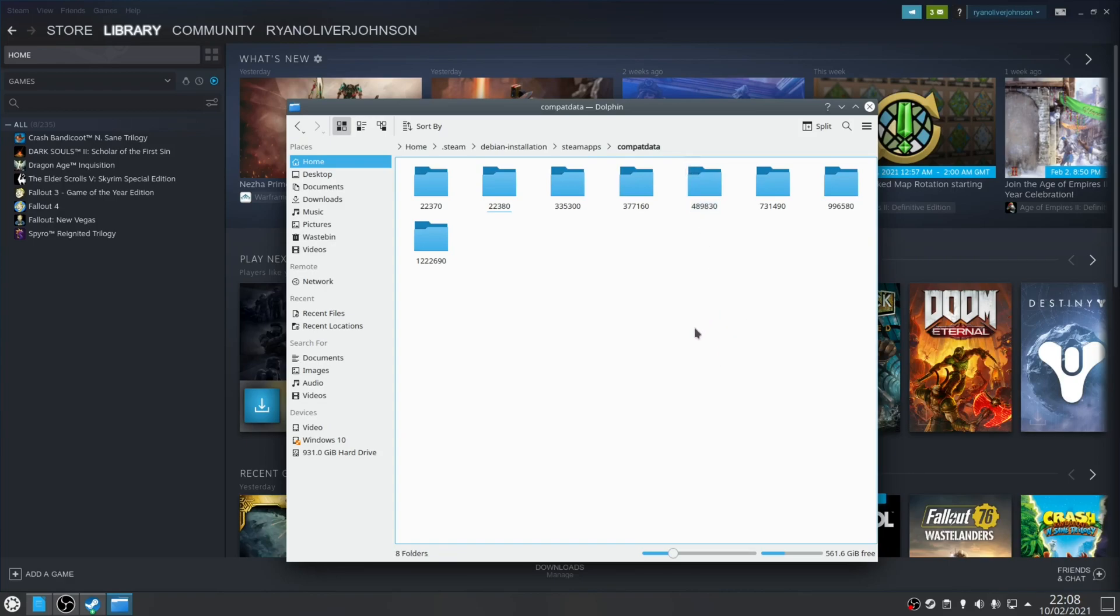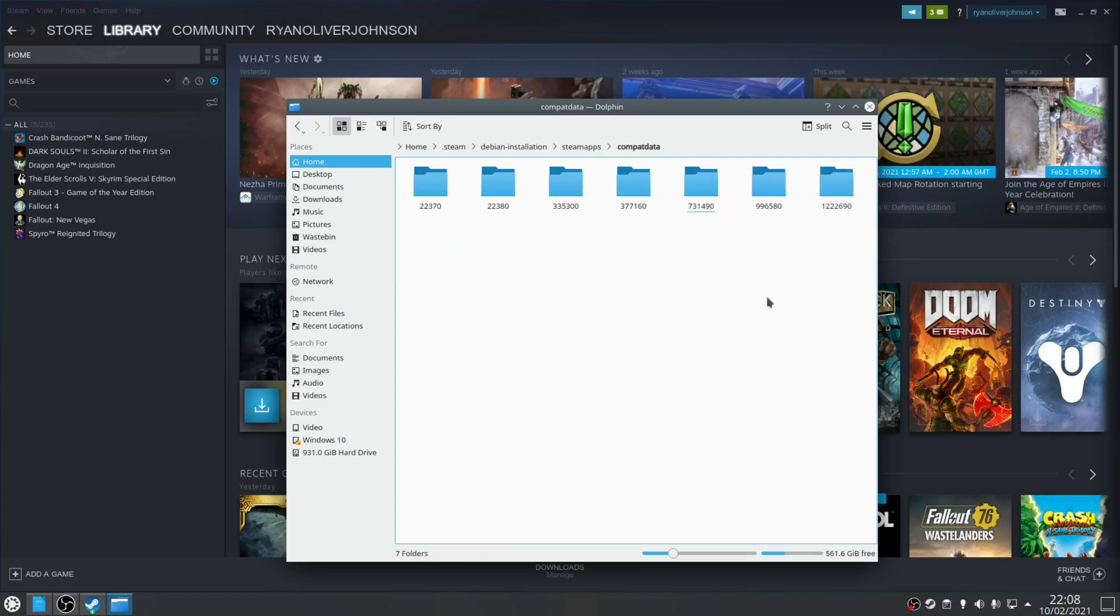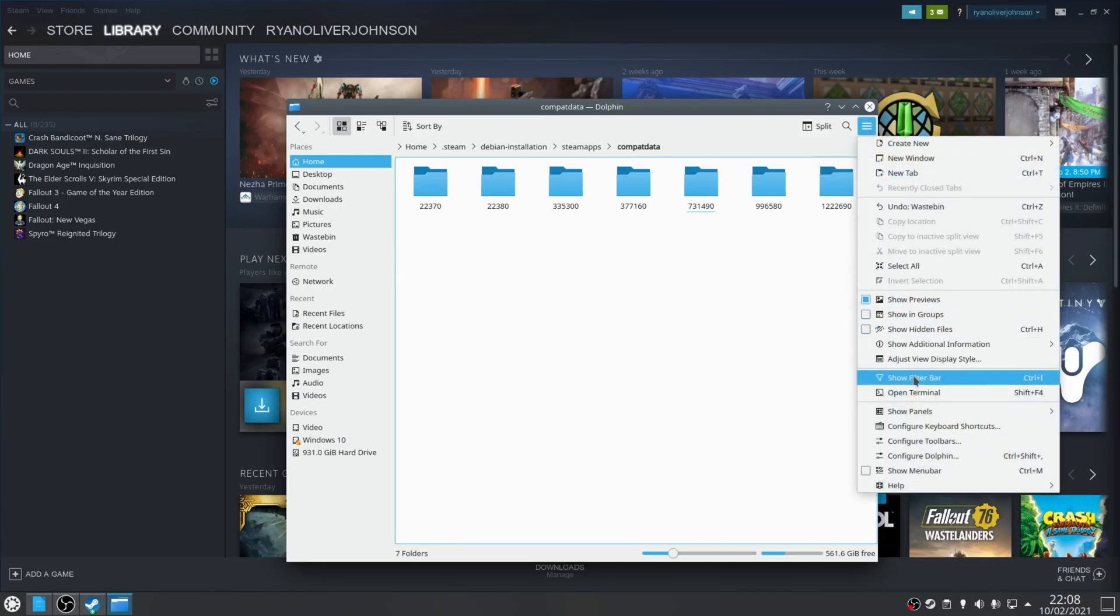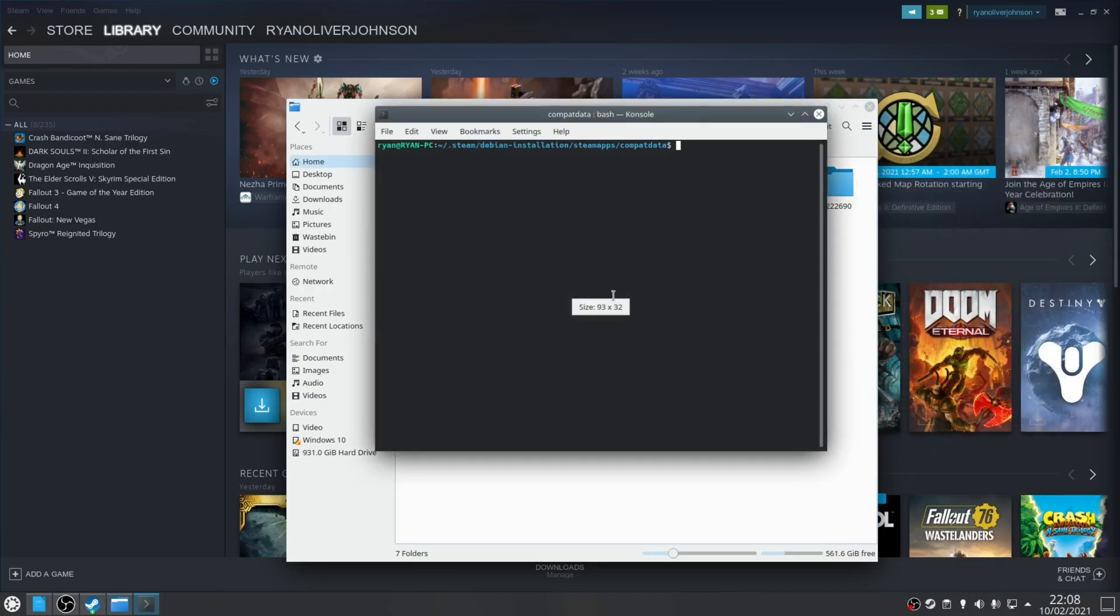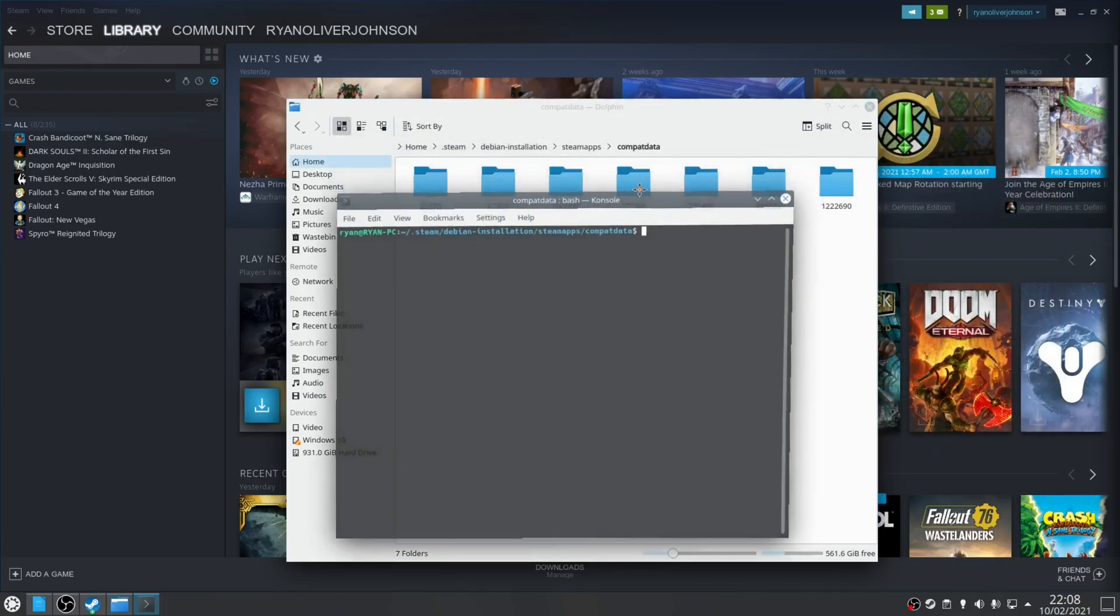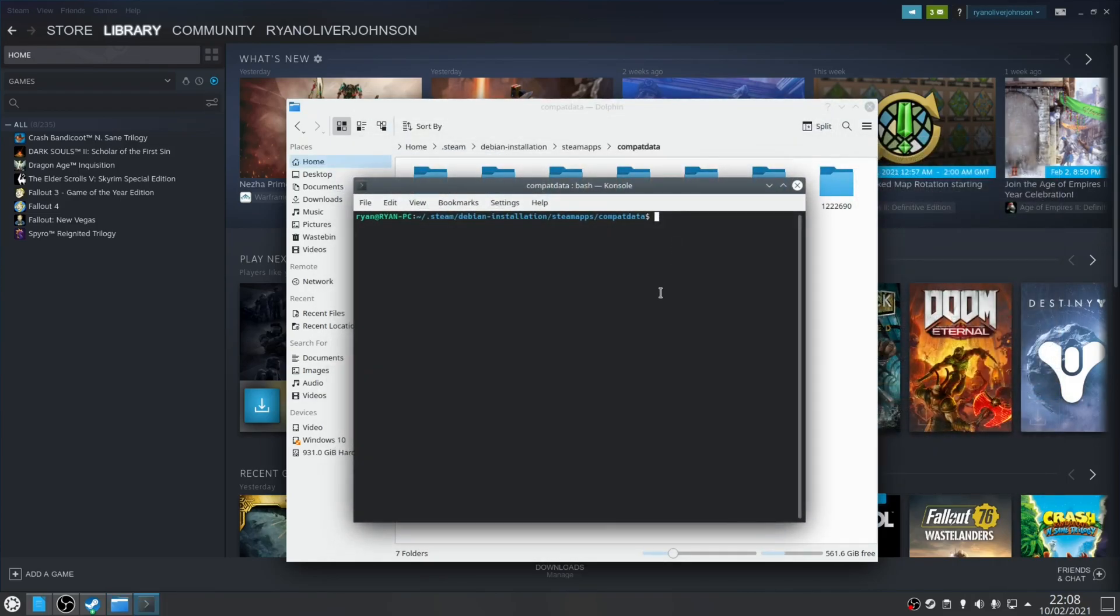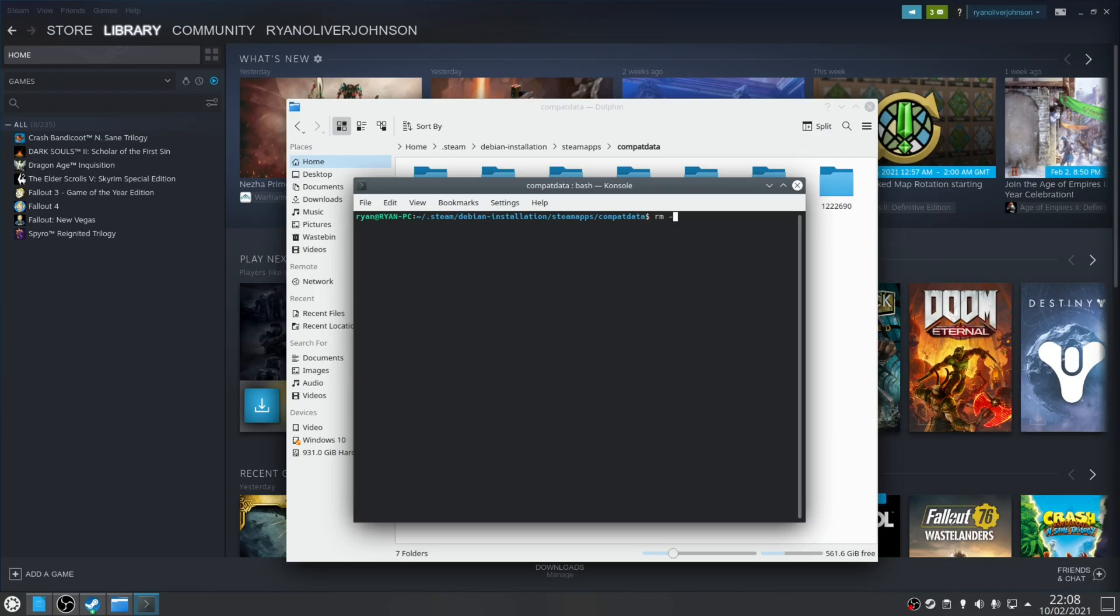There's a couple of ways you can do it: you can obviously right click it then press delete, or alternatively you can open the terminal and delete it that way as well. For example to delete Fallout New Vegas you type in the following command which is rm -r and then reference the folder which in this case is 22380 and then press enter.